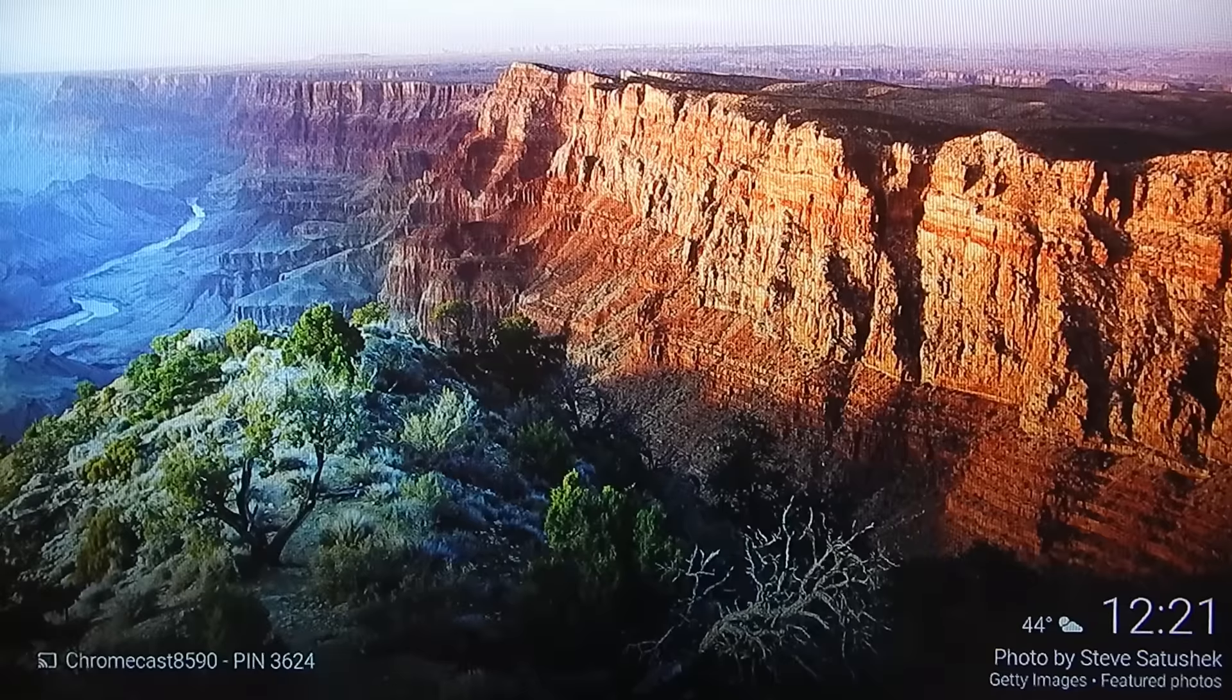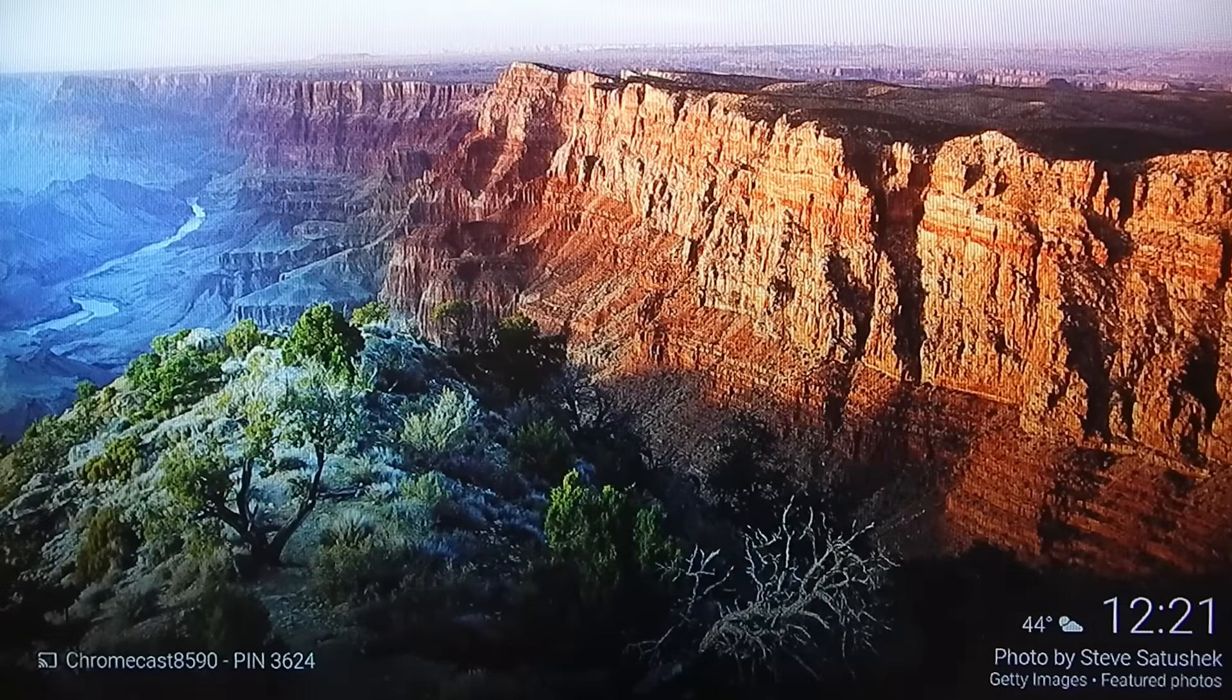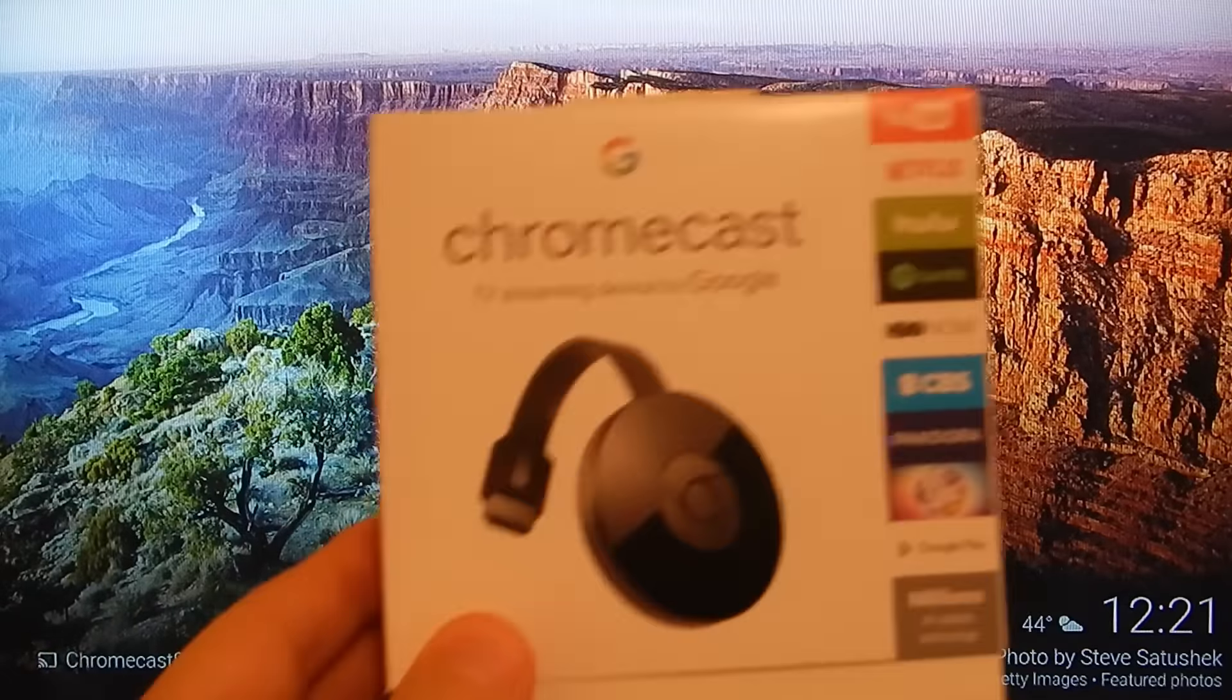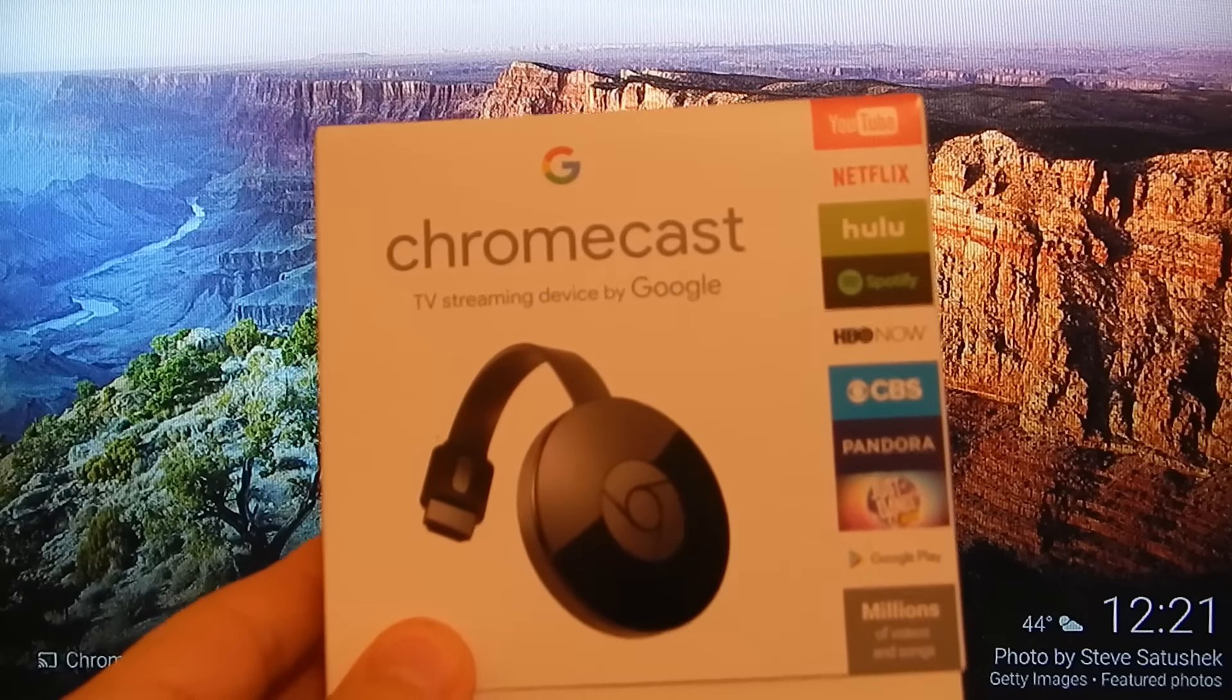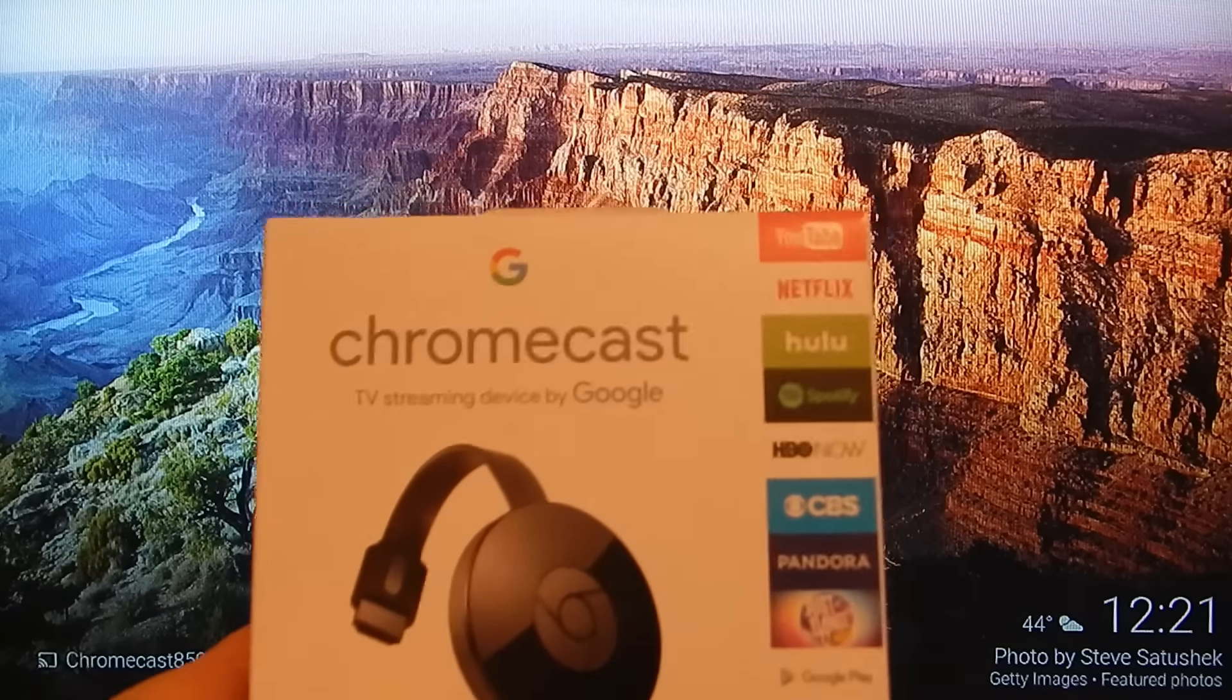Welcome to Desk Geek. This beautiful image you're seeing here is brought to you by the Google Chromecast, TV streaming device by Google.